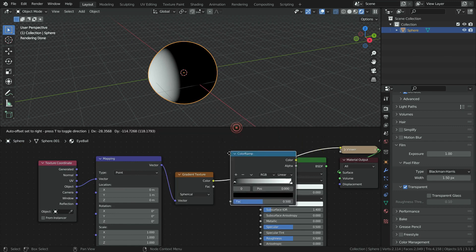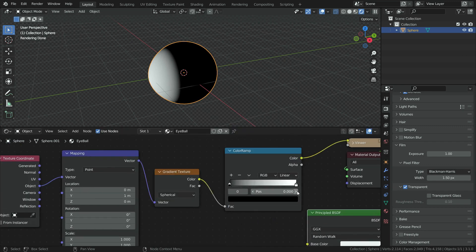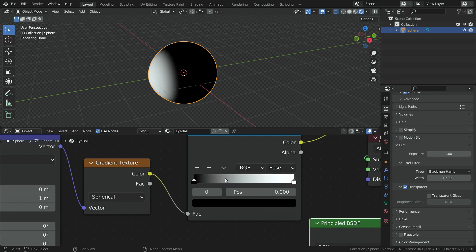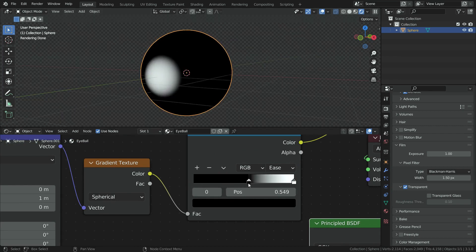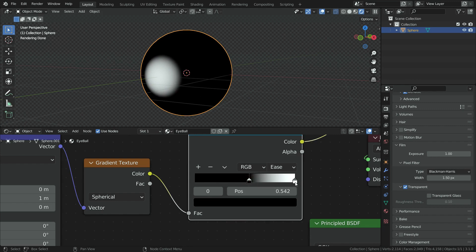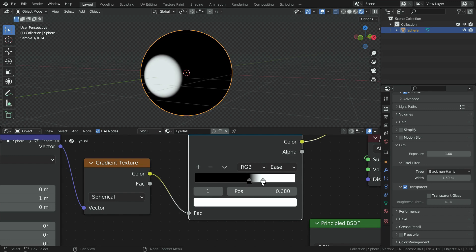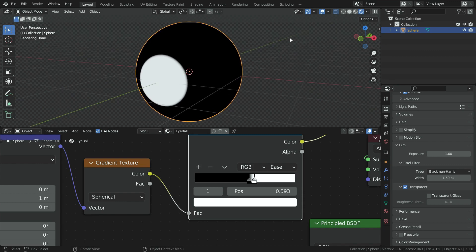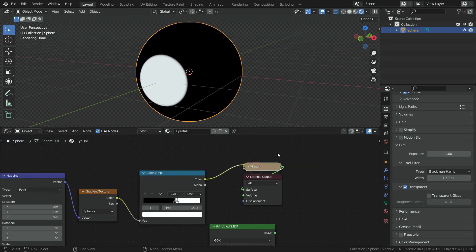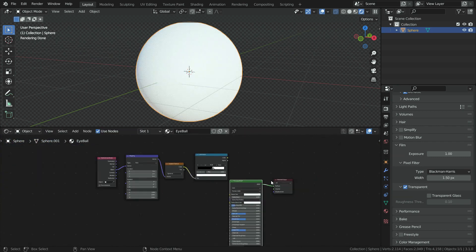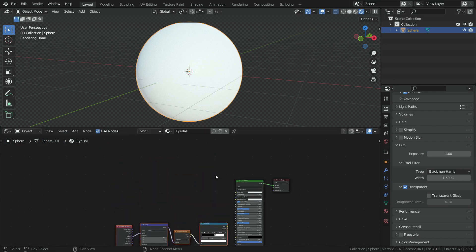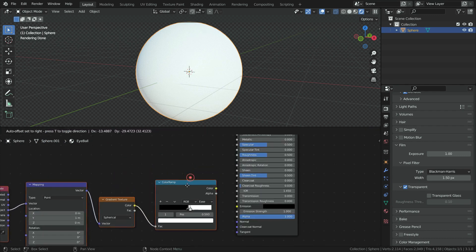We can control the white and black color transition with a color ramp. Press Shift A, converter, and add a color ramp. Set the interpolation type to ease. Select the black color and slide it to the right side — the white section becomes smaller. Set its position about in the middle. Select the white color and slide it to the left side. The closer to the black color, the sharper the color transition will be. Delete the viewer node and plug the principled shader to material output again. Also plug the color ramp color node to the transmission node.